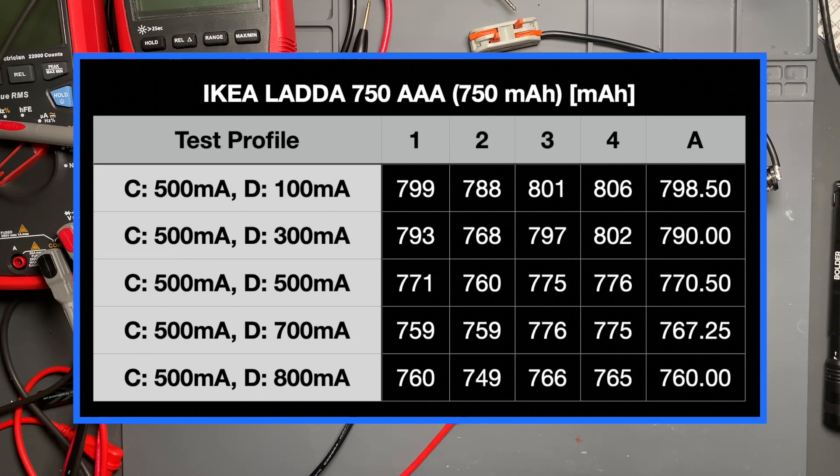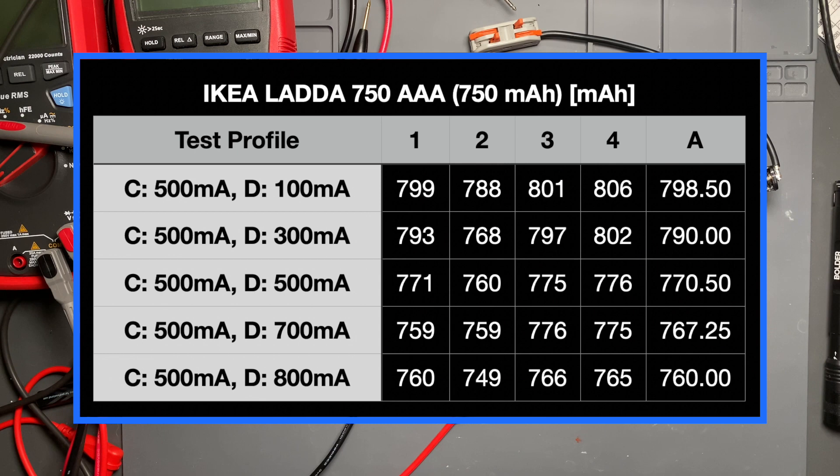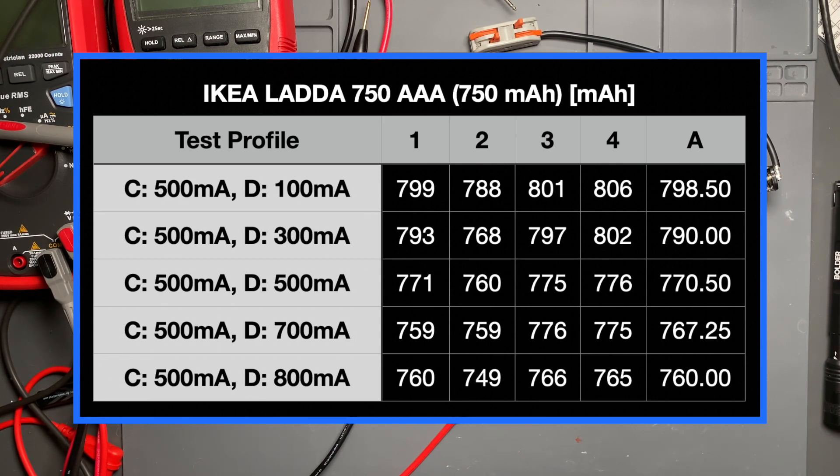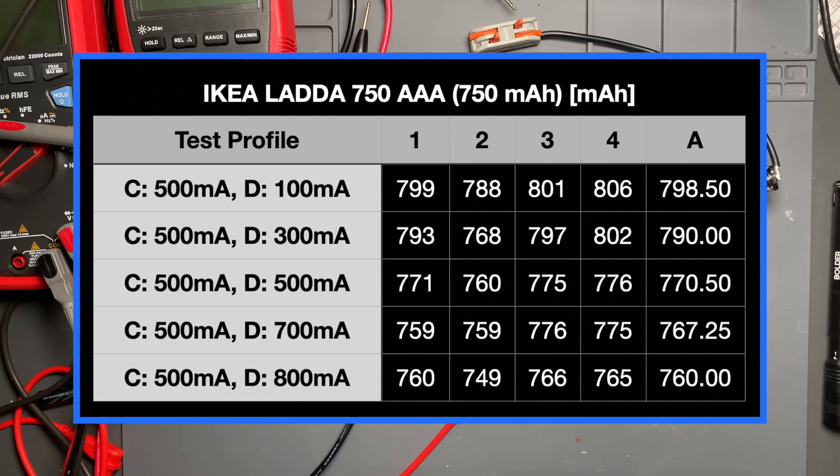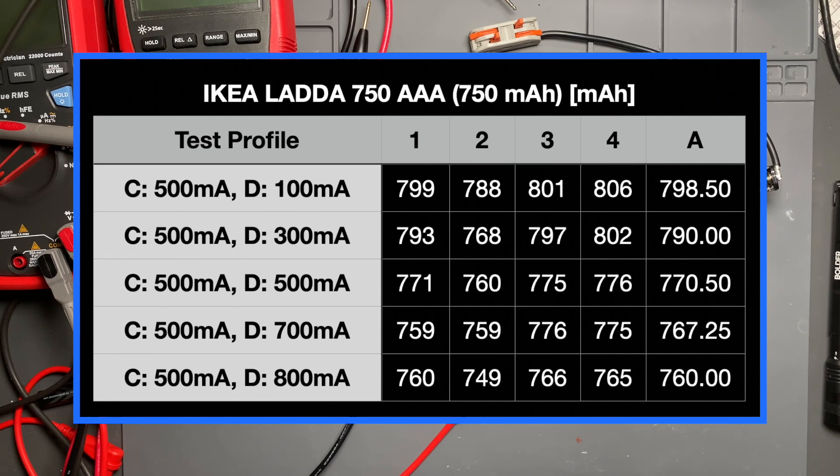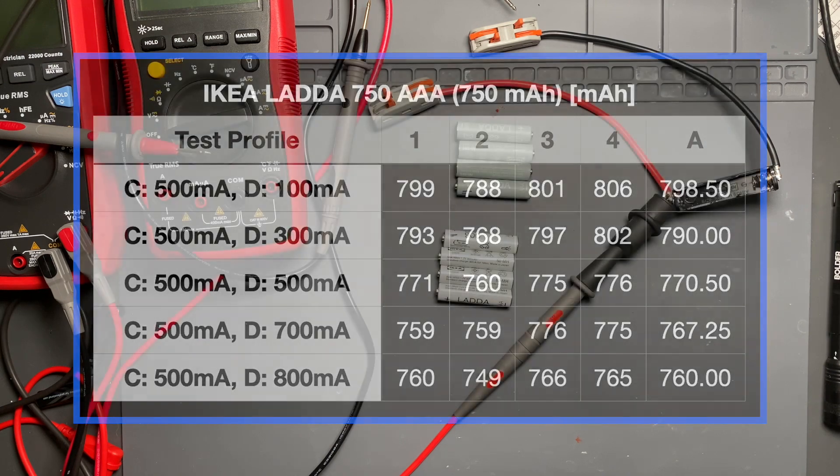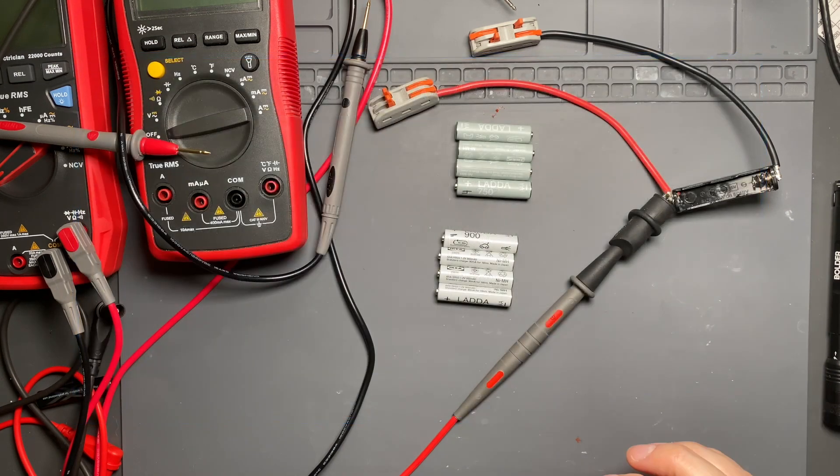And then the middle range, the 300 and 500 milliamp discharge, 790, 770. As we go up in discharge current to just below and then just above the rated capacity, 700 milliamp and 800 milliamp, we stay at 767 and 760. We don't actually ever drop below the 750 milliamp hour rating. And the individual cells of the lot of four, none of them fell below 750 milliamp hour. So that was impressive.